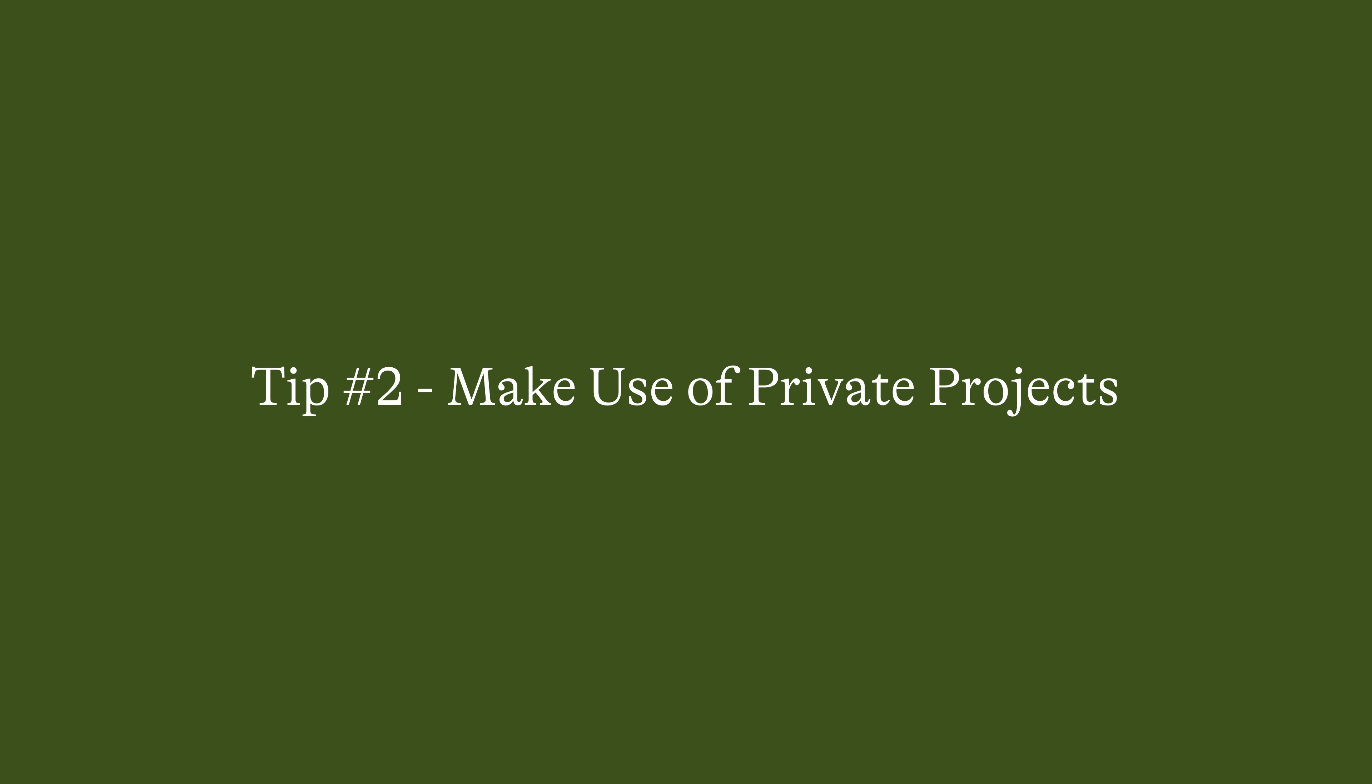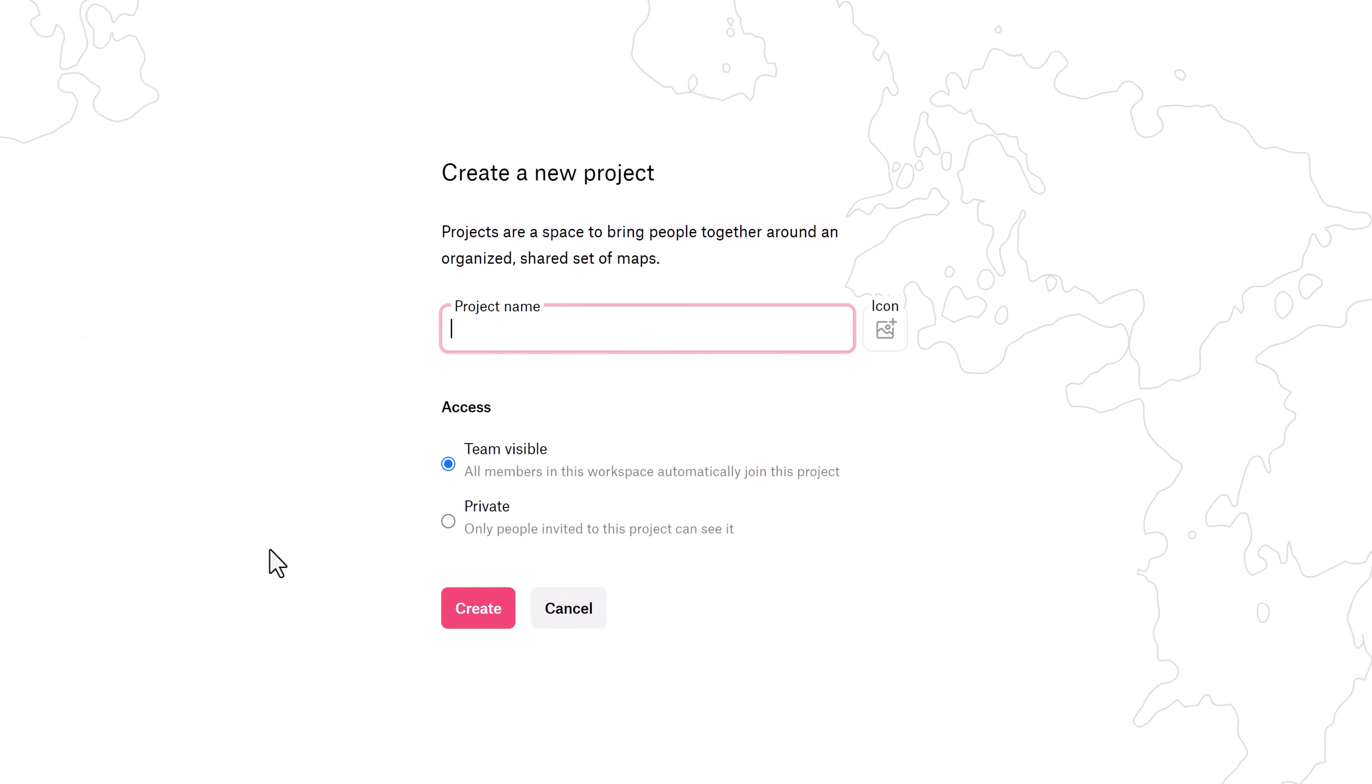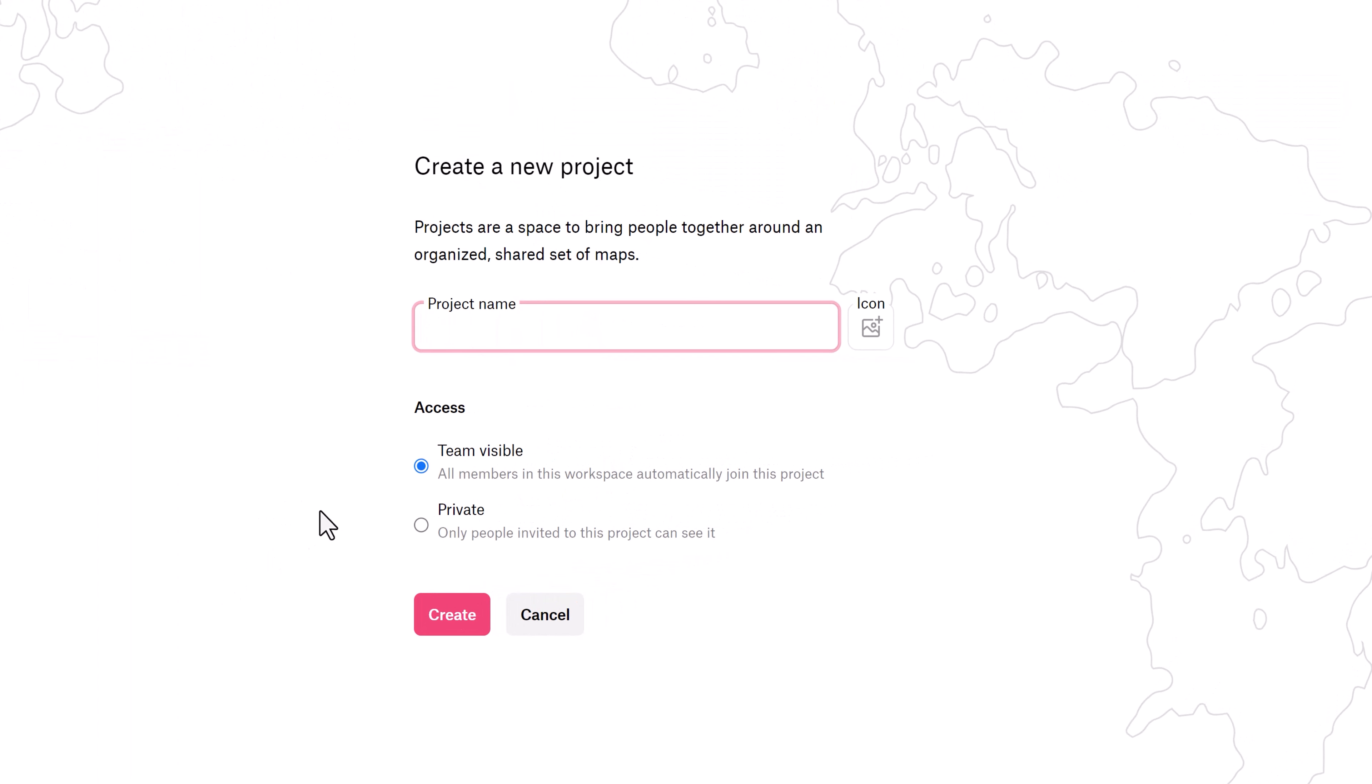Tip number two: Make use of private projects. Private projects are really great because they let only a select group of people have access to the maps inside of them.